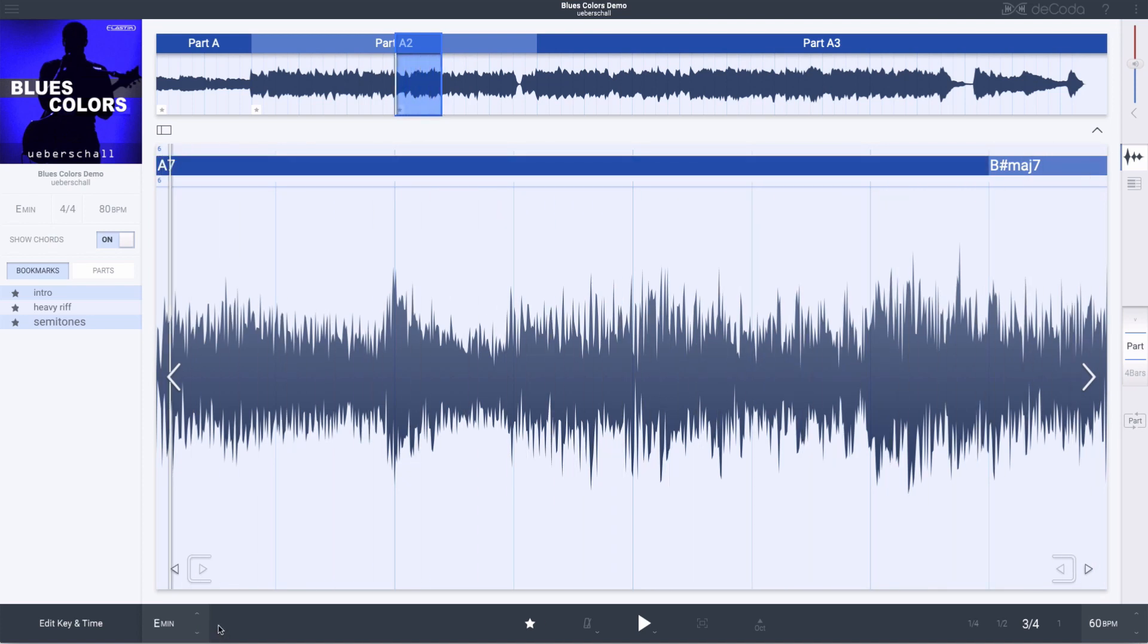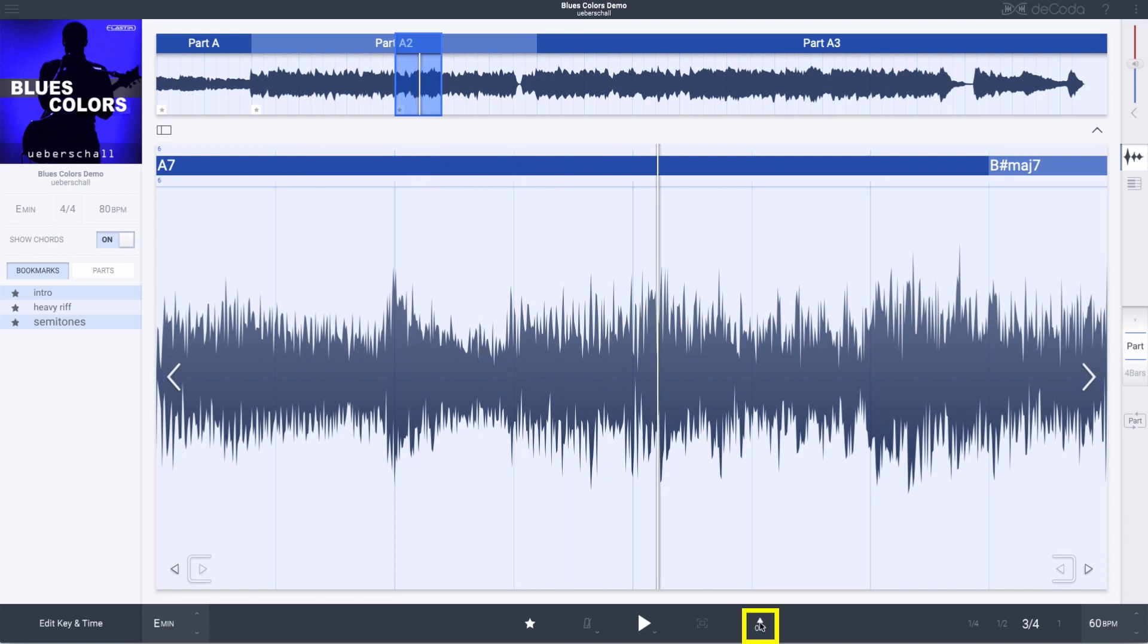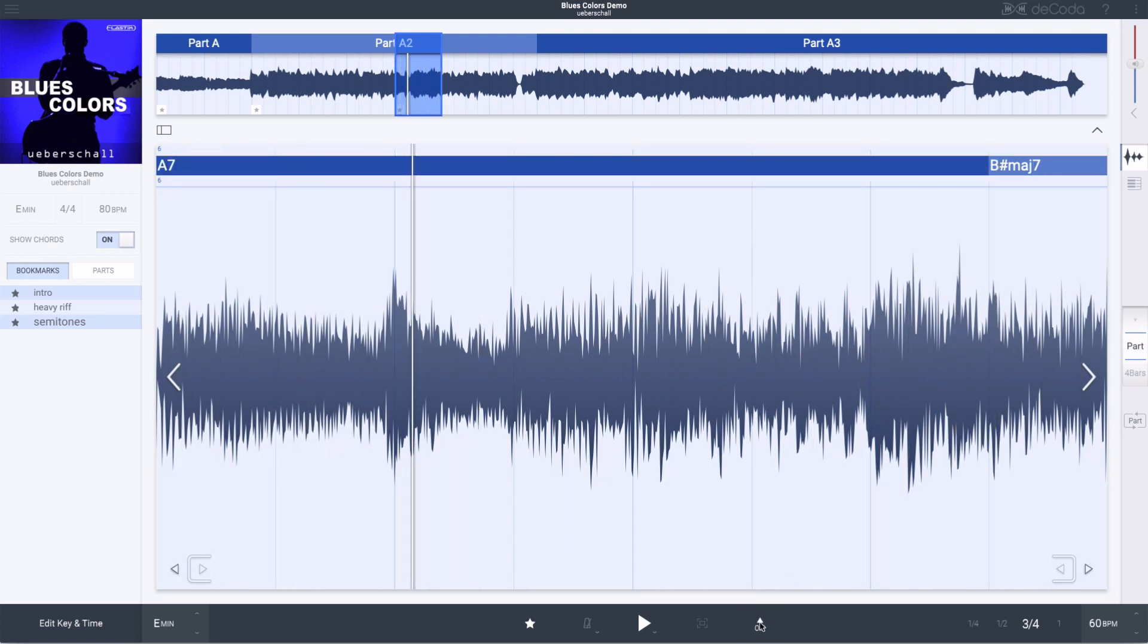If I want to go back to the original key, I just hit return. I can also pitch up by an octave, which sounds peculiar, but it could be useful if you want to pick out a baseline.